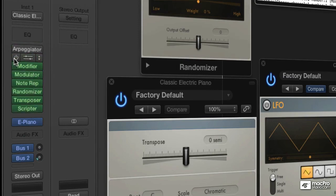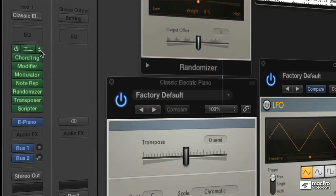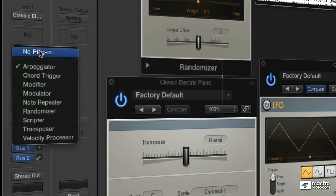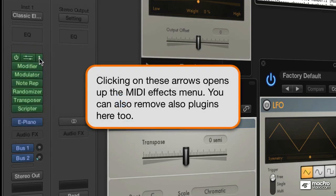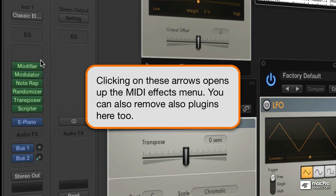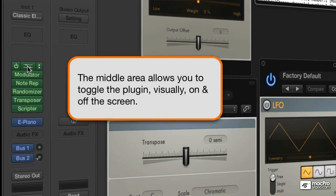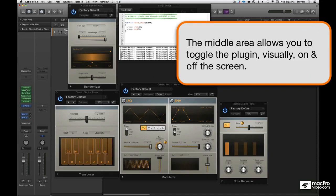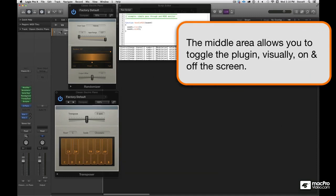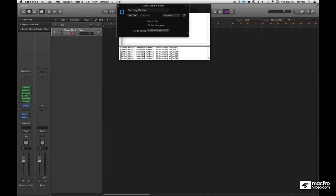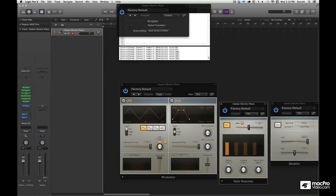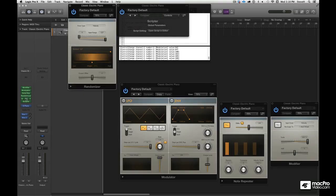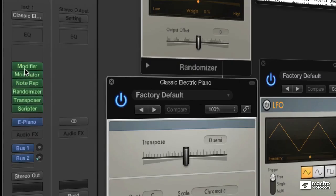Now, every plugin in Logic 10 has an on off switch, right? That's what this little button does here on the left. It also allows you to select by clicking on those up and down arrows from the menu, or you could remove the plugins. This section right here in the middle with the controls just removes the picture of the plugin from the main area. The plugin is still active, but it just doesn't take up any space. And these controls work the same for MIDI plugins as they do for audio plugins.